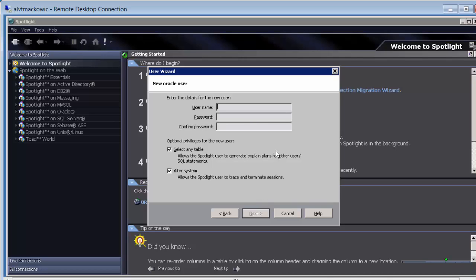We are going to call our user Spotlight, enter the password and confirm. Leave the check marks in place.